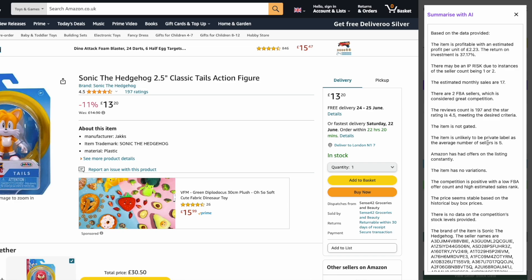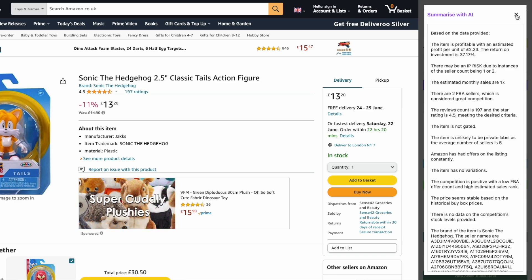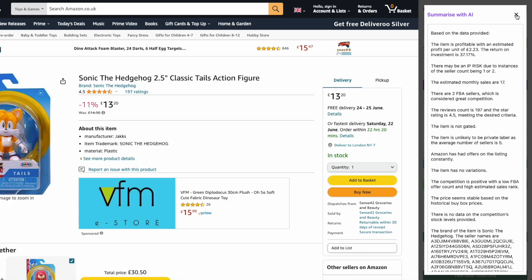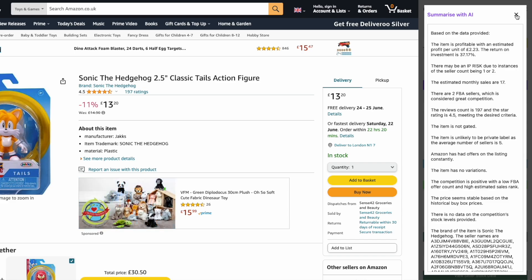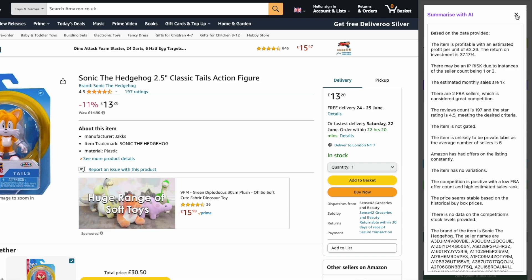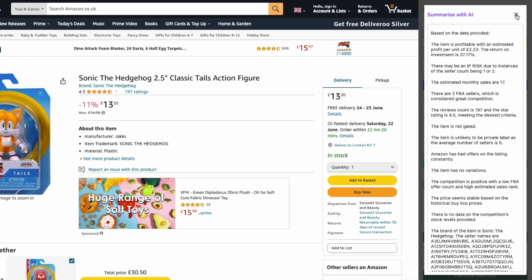It also talks to us about variations, whether Amazon have been selling on this listing. What this means is that you don't have to worry about missing something potentially. With the 'Summarize with AI' feature, we look at absolutely everything. You can read it in a clear format without the normal Amazon FBA complex talk.